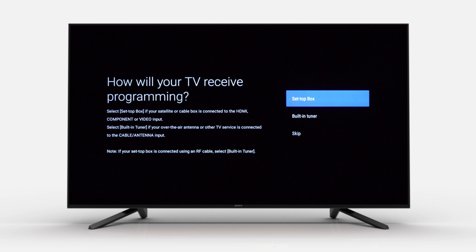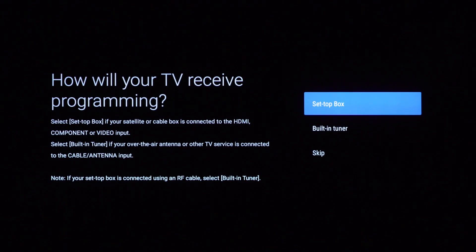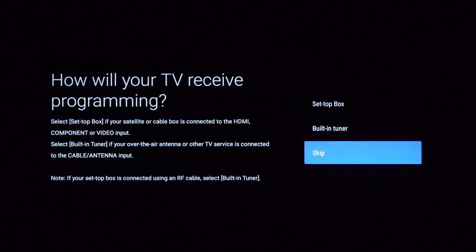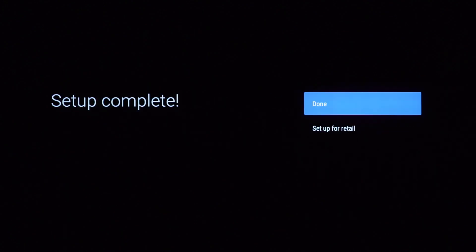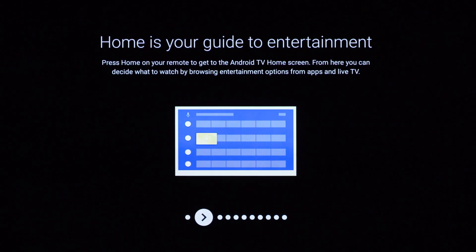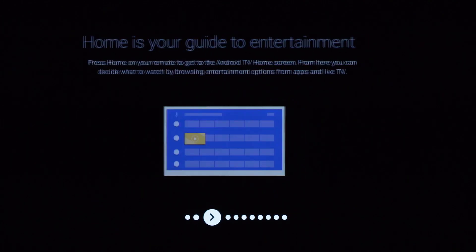Once you get to the step of how your TV will receive programming, you can visit our Bravia tutorials for more detailed information after you have completed the setup. For now, we will select Skip to complete the setup. Your setup is now complete. Your Android TV offers a variety of features.